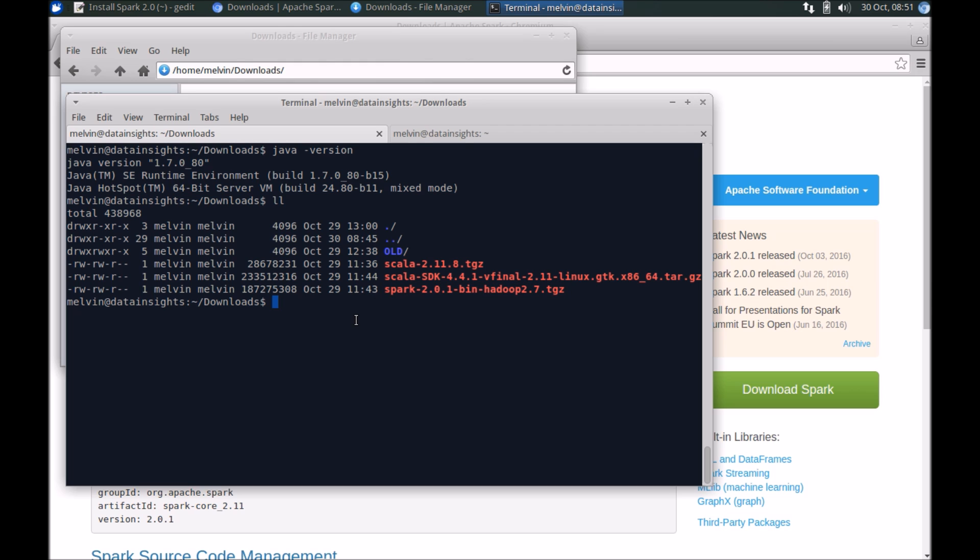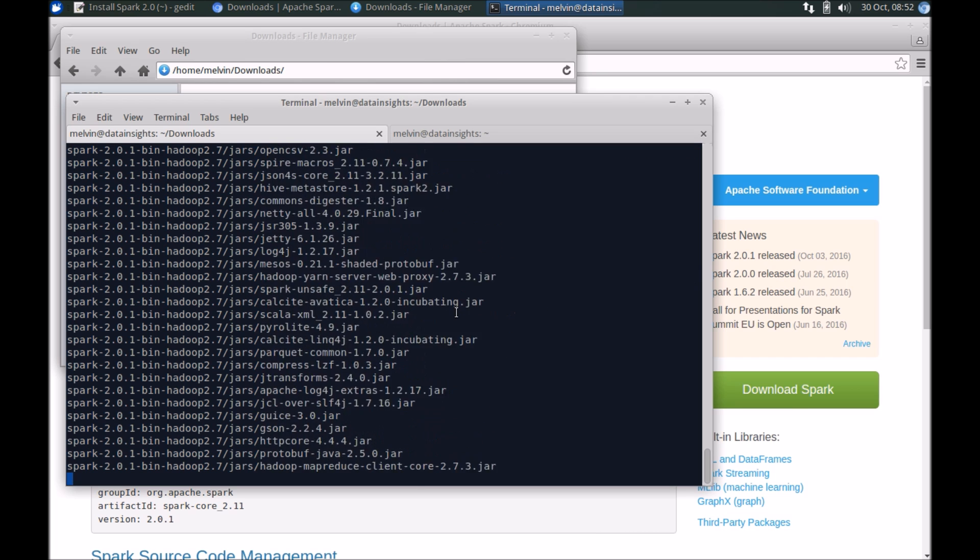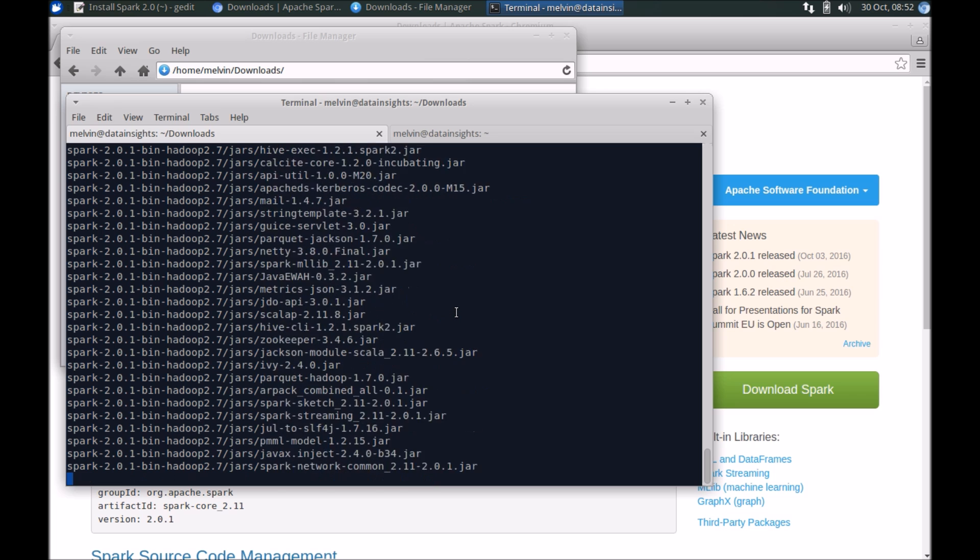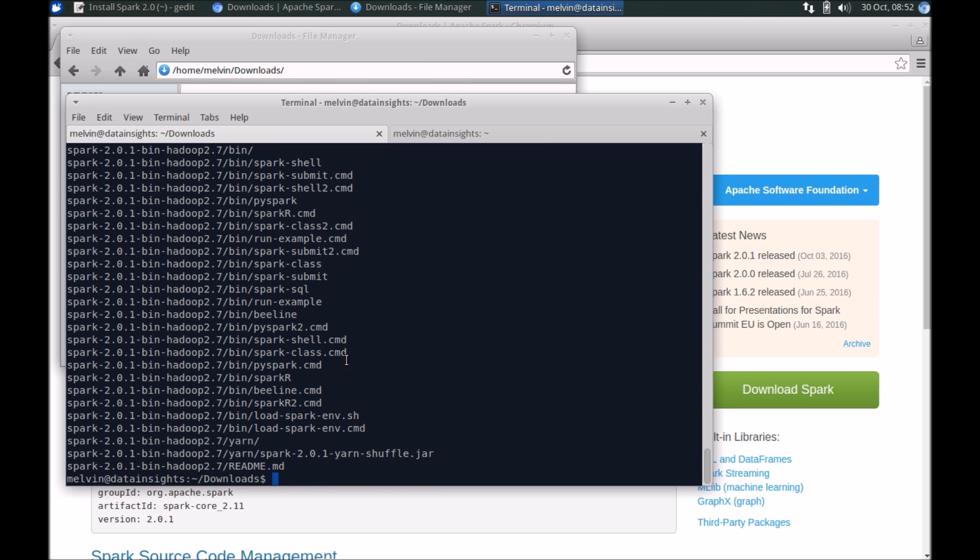Now that we have the files downloaded, we have it right here. That's spark 2.0.1. We need to extract the file, so let's tar, untar xbf spark and I'm going to put that in my home directory.